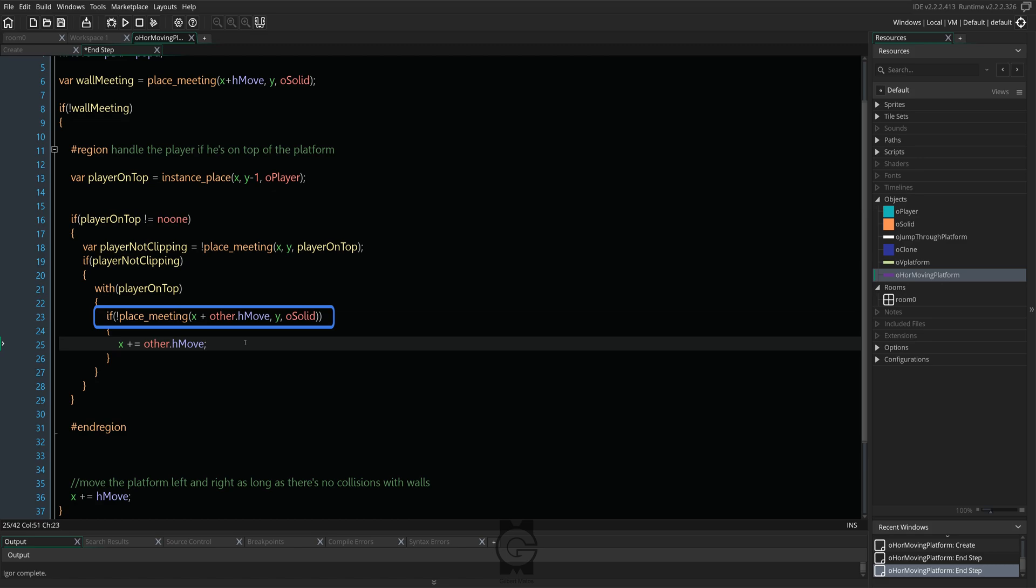We then run the next code from inside the player. The following if statement is for the player to make sure he's not colliding with walls so that the platform doesn't push him inside the walls. I know this was a bit much, but this will make sure there's no weird behavior in our horizontally moving platform code.